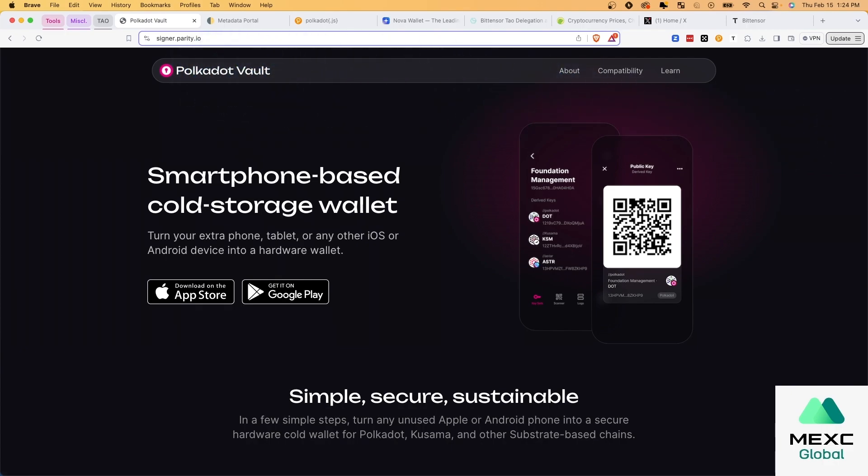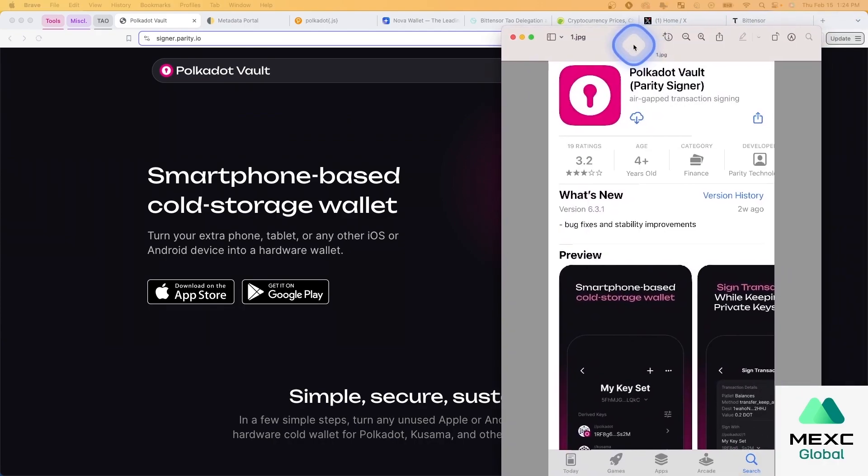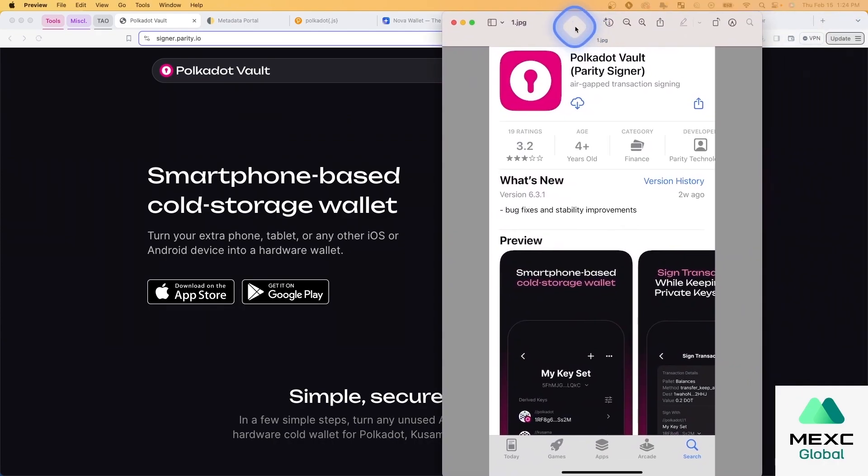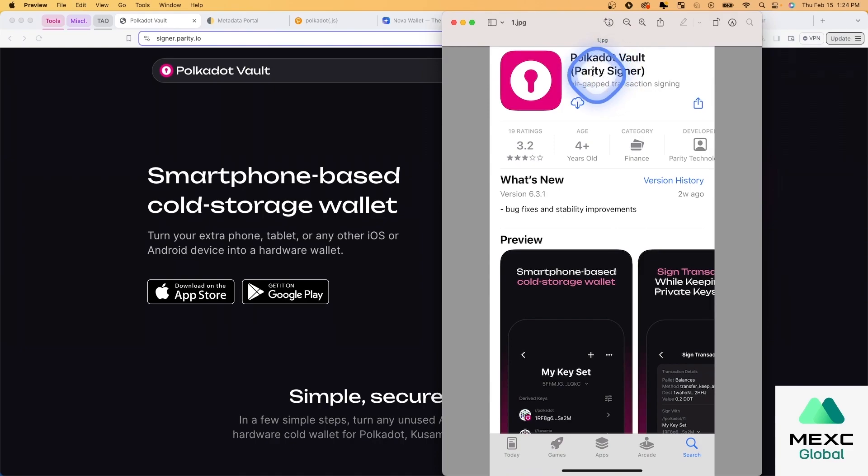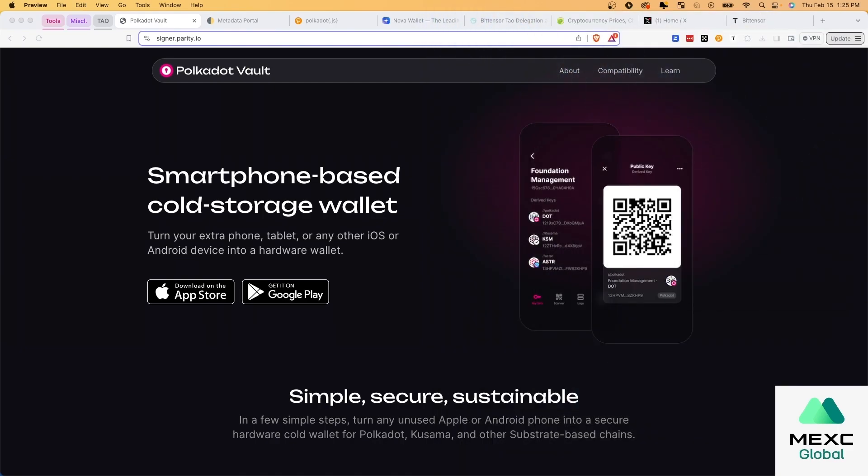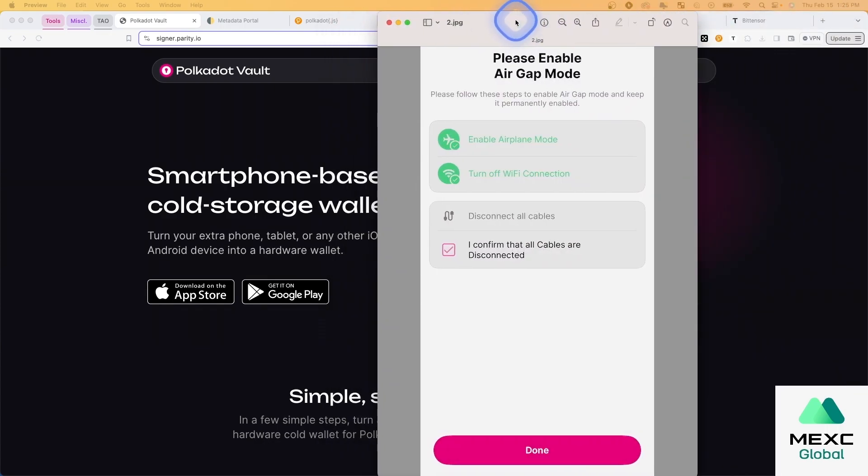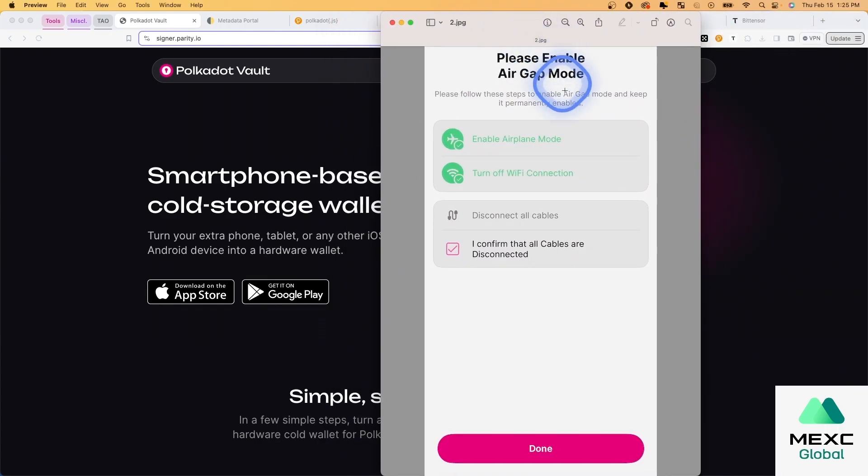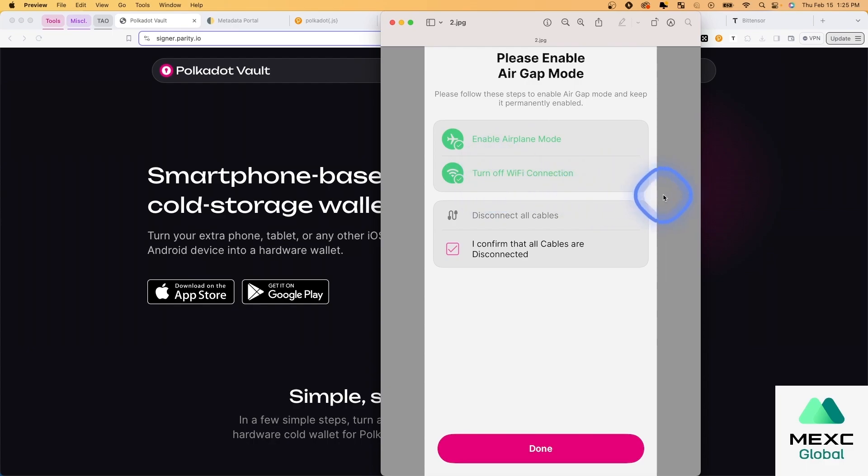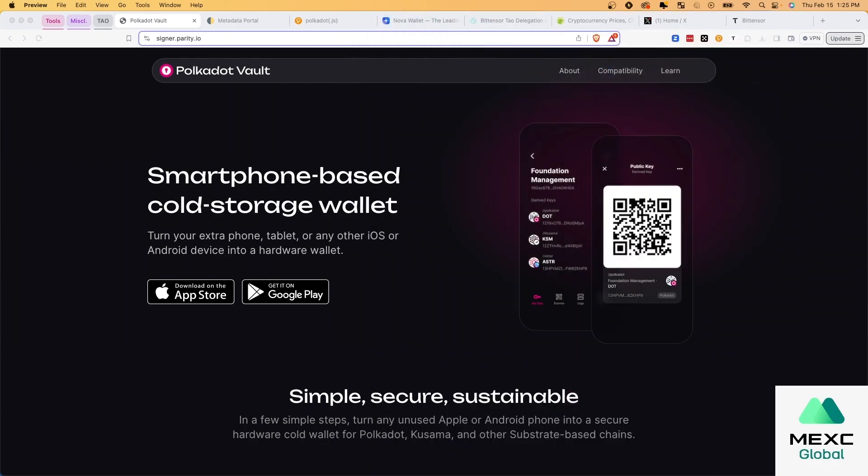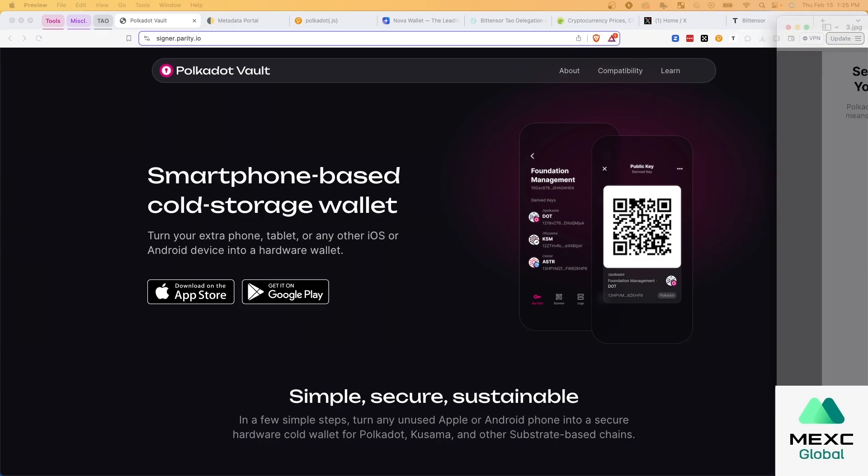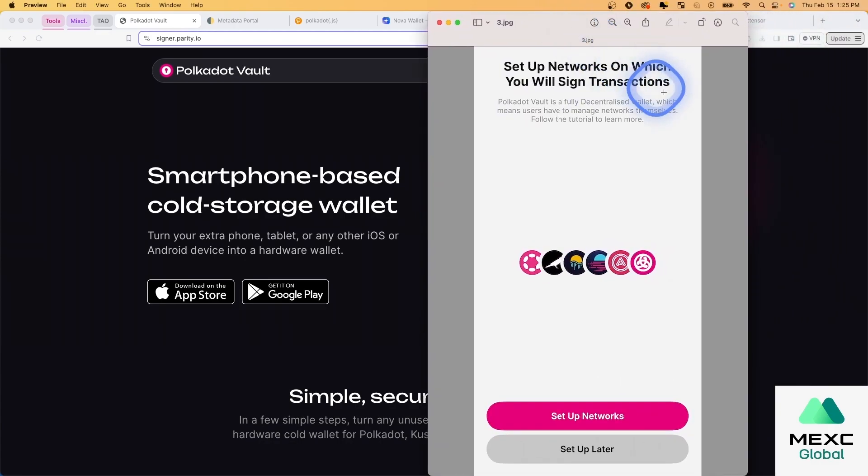And then after you've downloaded the vault, this is where the fun begins. So here is what it looks like in the app store. You download this, and then you need to put it into air gap mode, and they give you this prompt here. You can see enable airplane mode, turn off Wi-Fi, turn off your Bluetooth, and then you have to confirm, hit done, and then the next step comes up. So keep in mind, this phone only has the single app on the phone, and it never leaves airplane mode once you have downloaded the application.